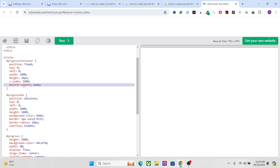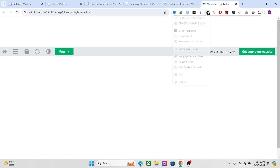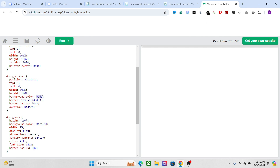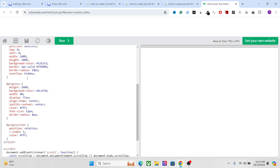Make sure to add the pointer events as well — this will remove any cursor interaction with the progress bar. So this is the container. After that we have the progress bar itself, and there are a few more things added: we have the background color which you can change, and I've also added a border so you can set the border color as well. There is also a border radius to create a rounded effect for the progress bar.